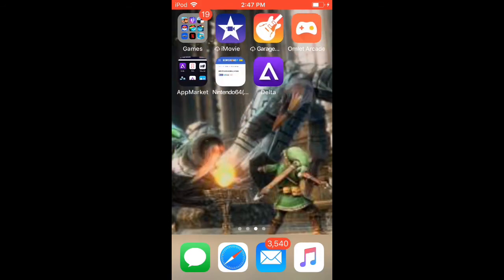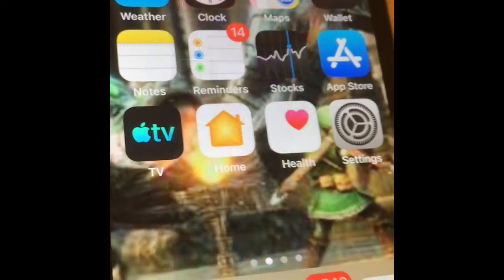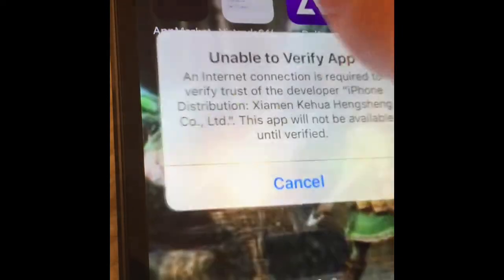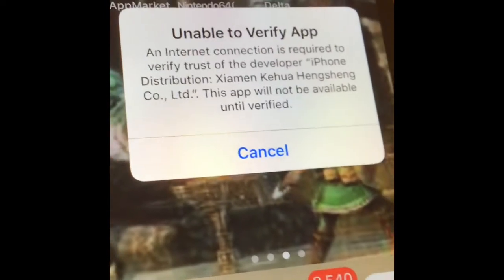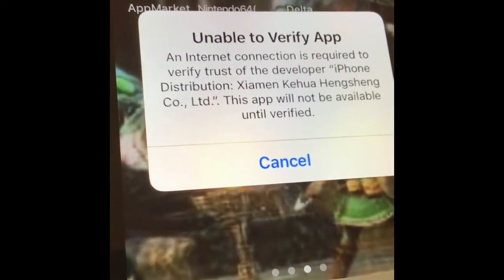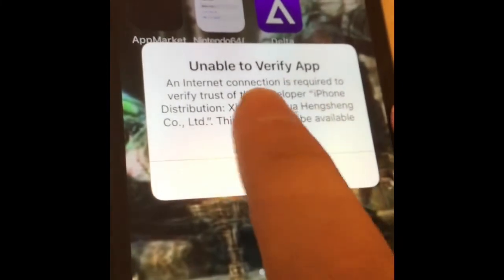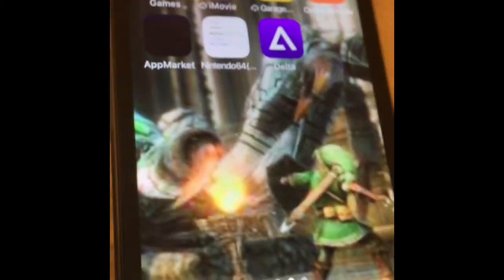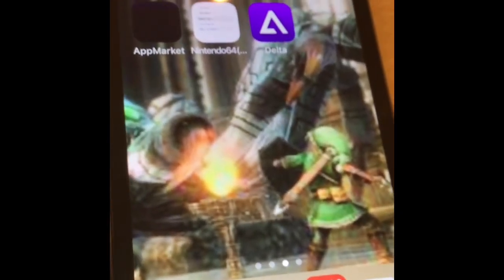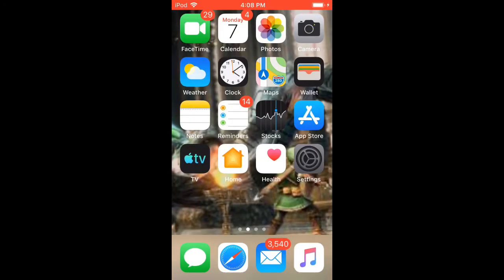Now I'm going to show you how to reinstall it, because after an hour it's going to give you that message — it's going to say 'unable to verify app.' When that happens, do not delete the app because you're going to lose all your data. I'll show you how to fix that quickly.